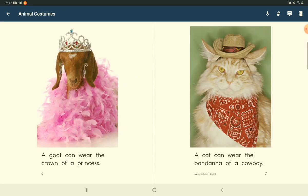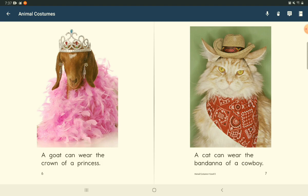A goat can wear the crown of a princess. A cat can wear the bandana of a cowboy.